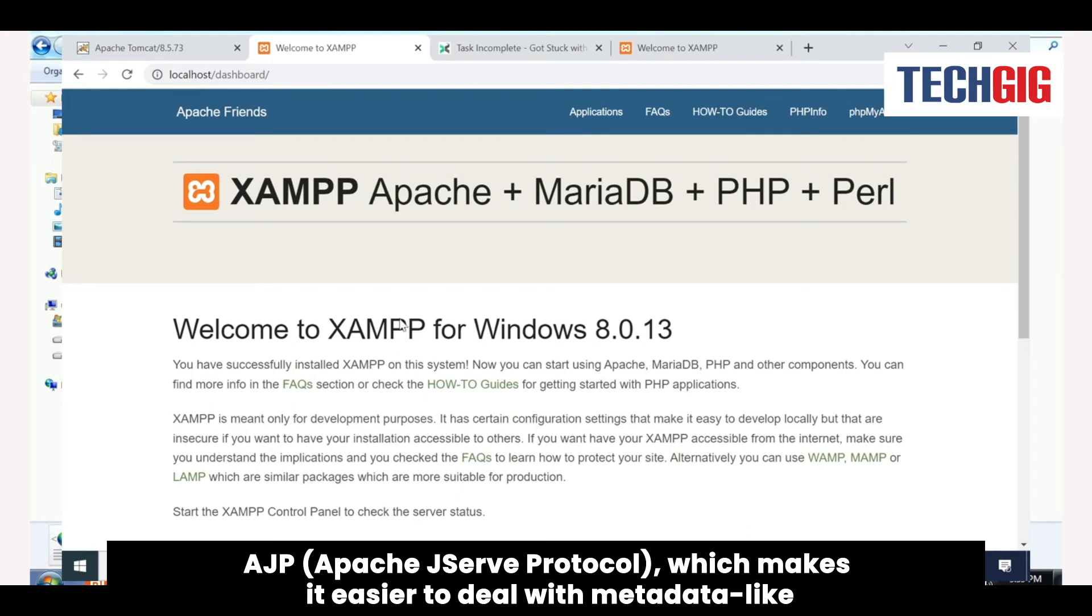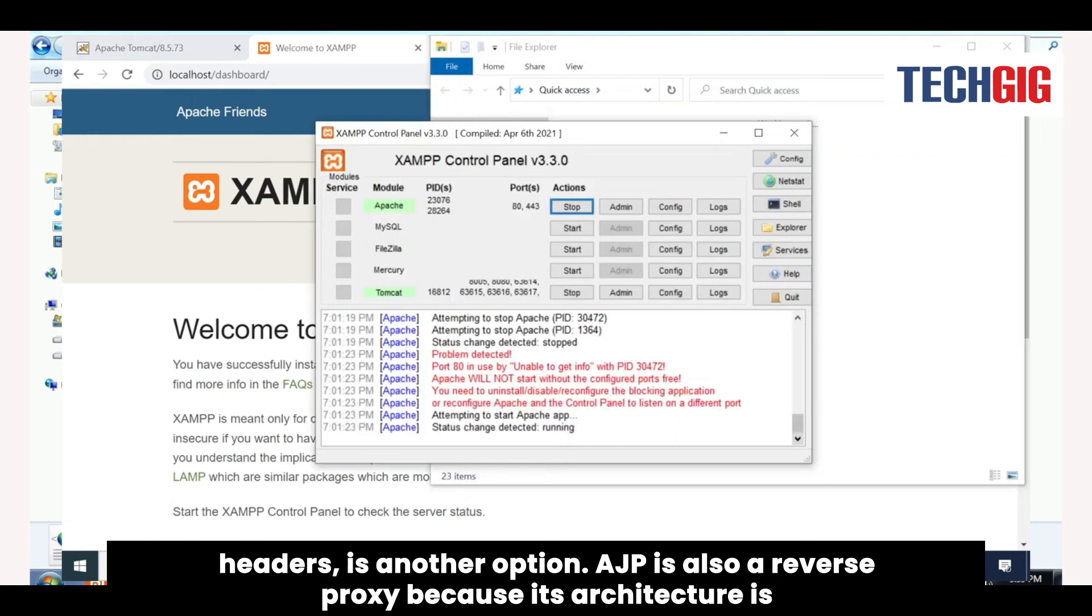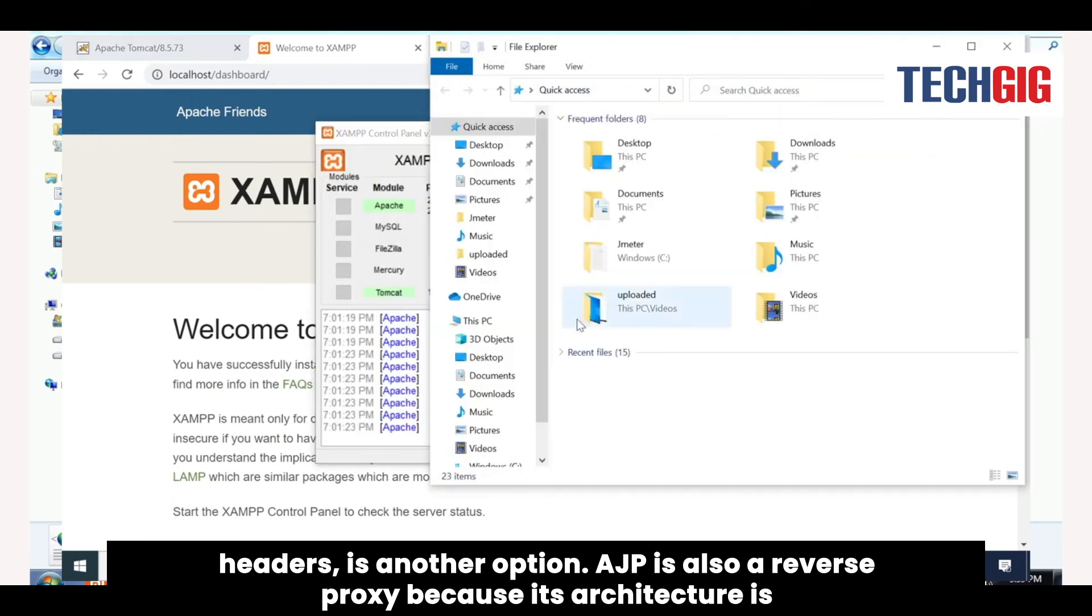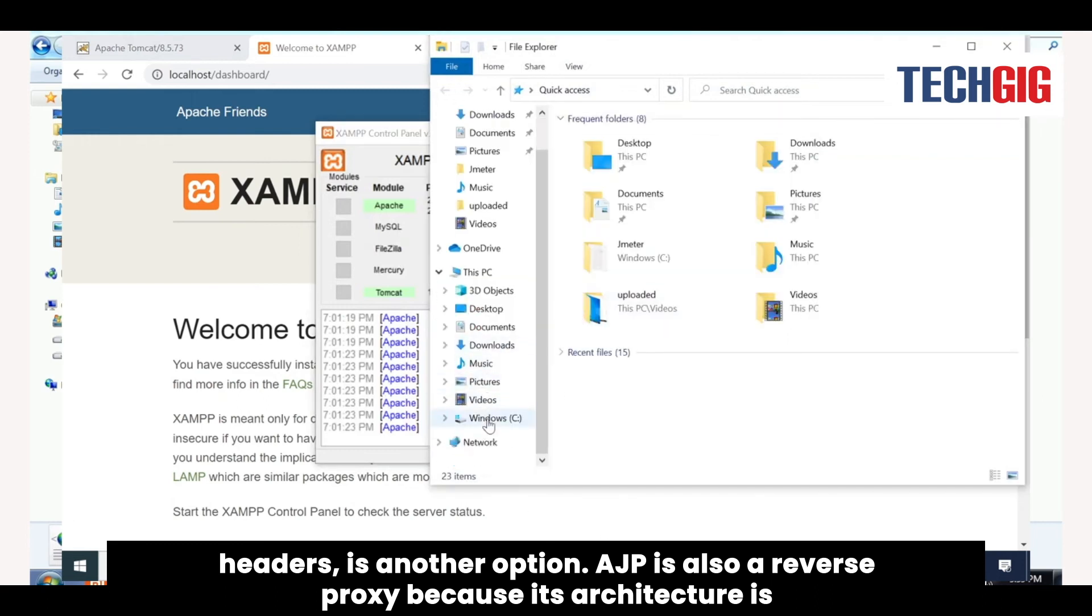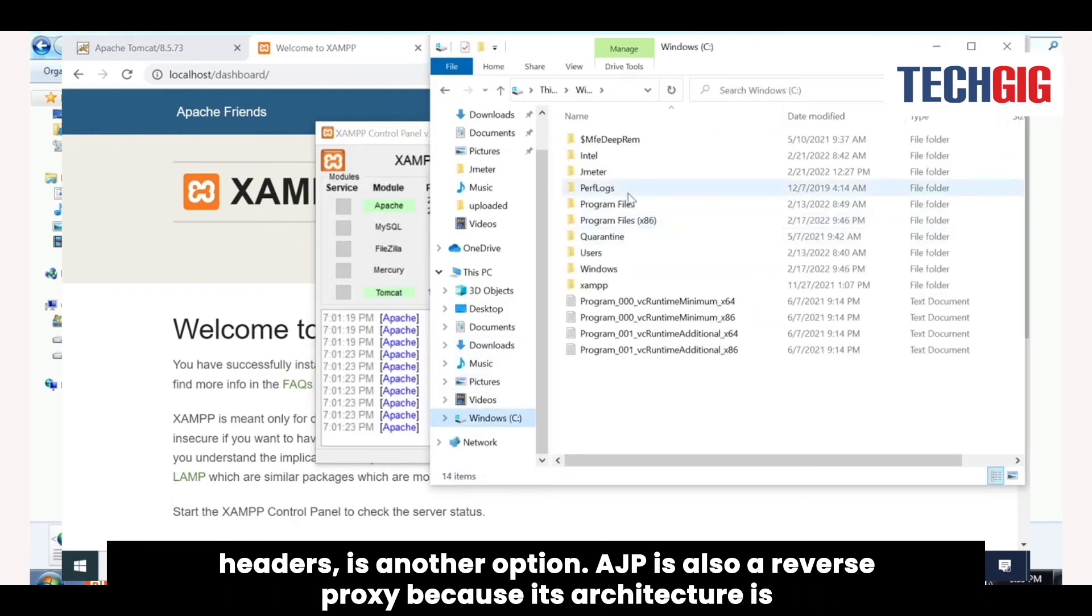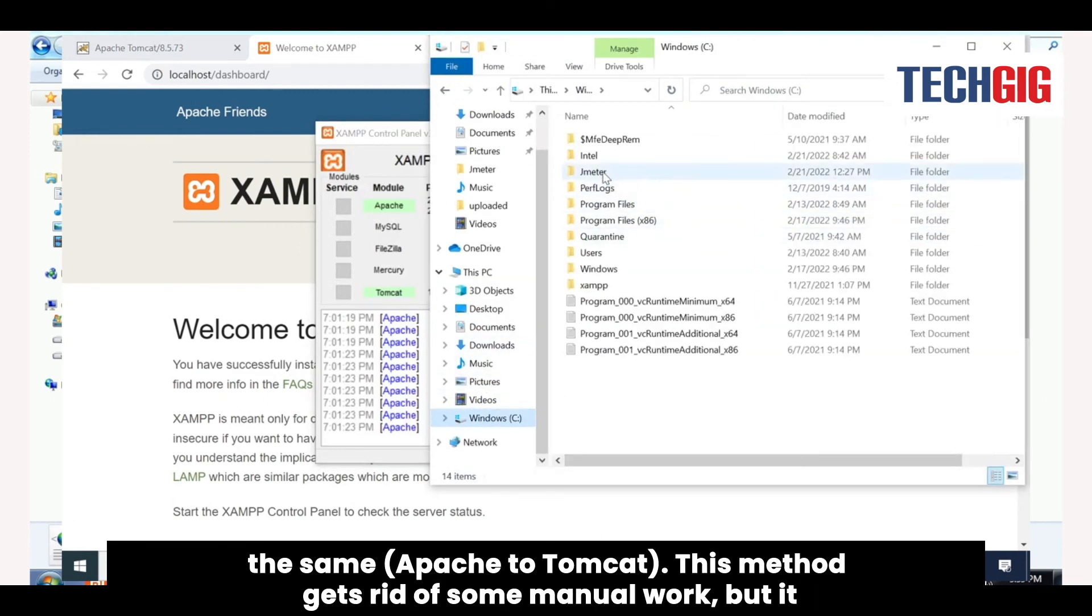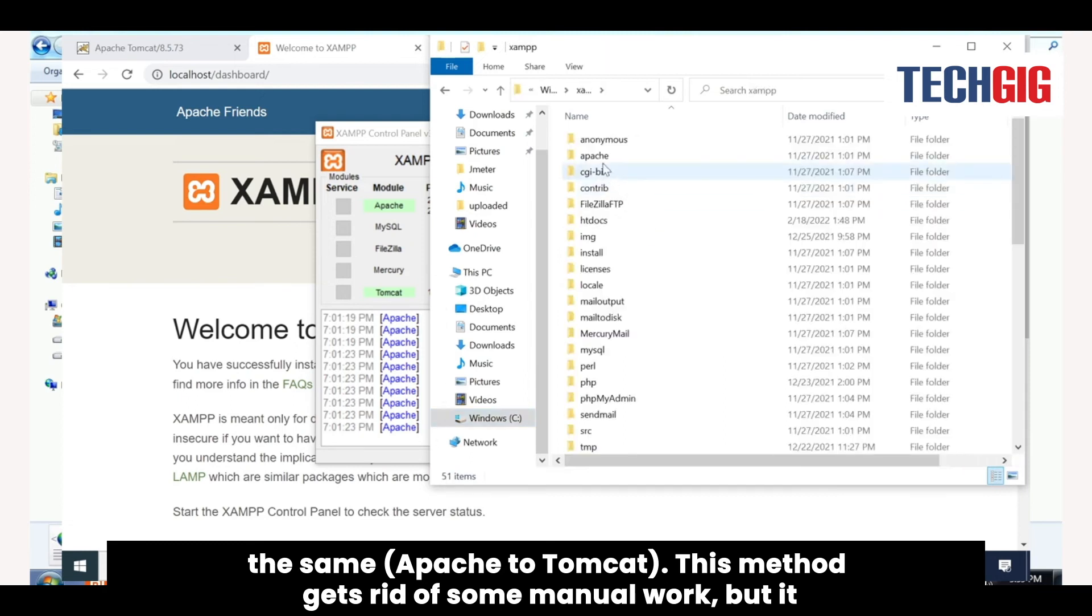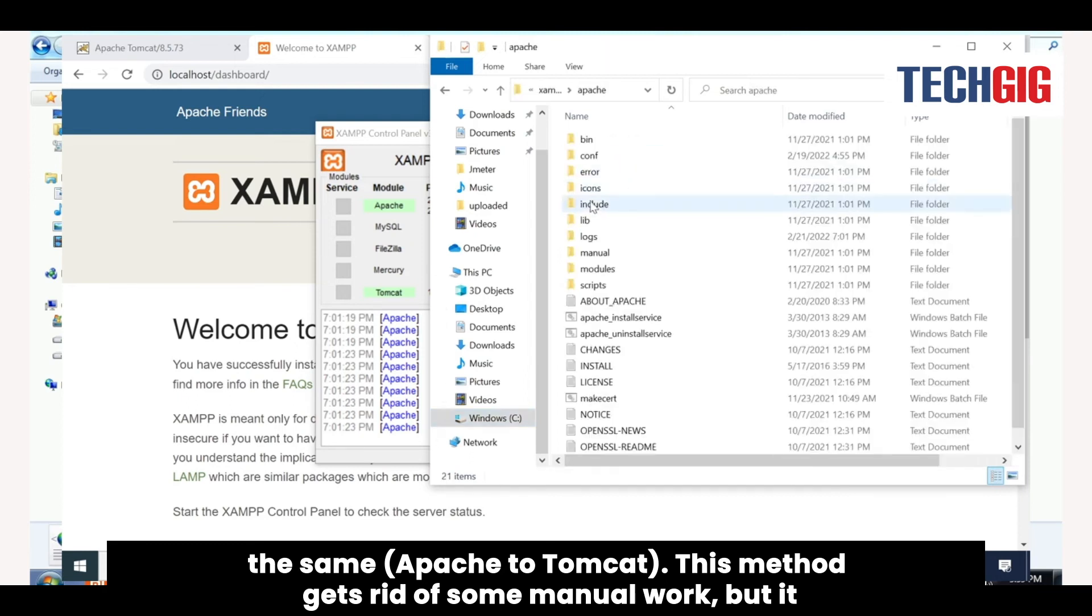AJP, Apache server protocol, which makes it easier to deal with metadata like headers, is another option. AJP is also a reverse proxy because its architecture is the same, Apache to Tomcat. This method gets rid of some manual work, but it needs more setup up front.